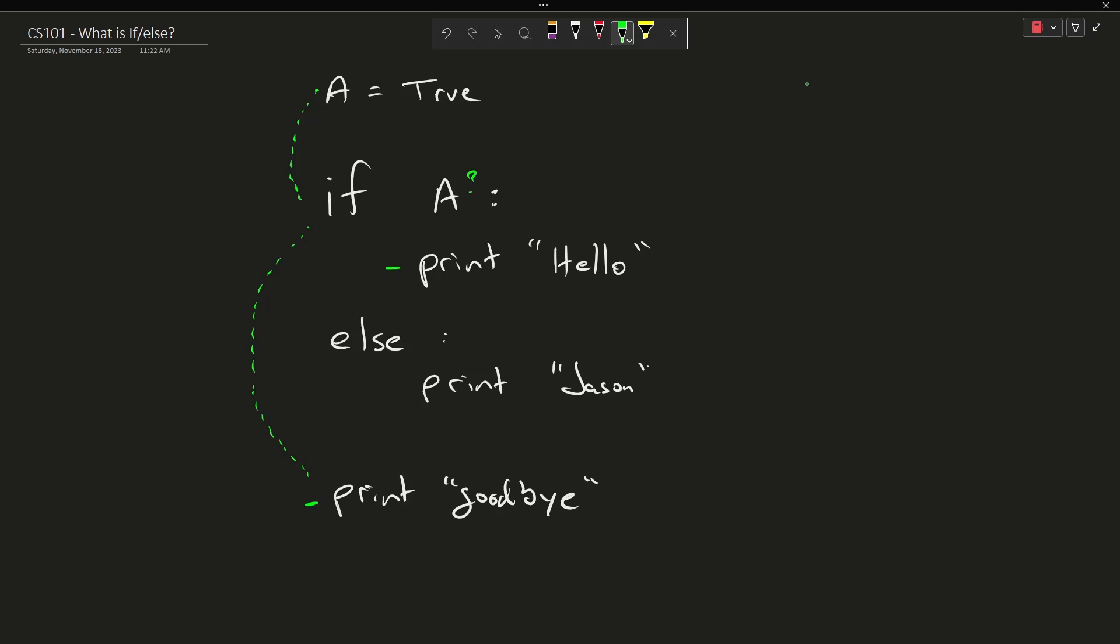So if A is true, that's this case, then I'm going to get hello, goodbye.